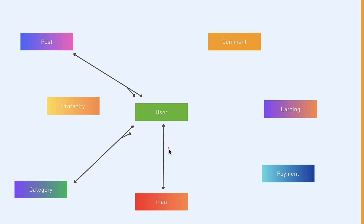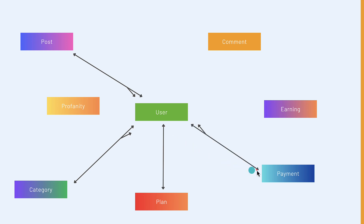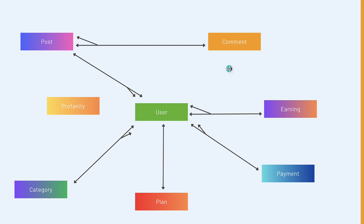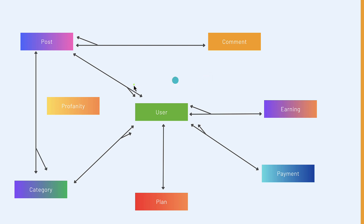In our project a user can have one pricing plan. Note that the user here is not just a normal user — it can be the owner of the application who creates the plan, not the post creator. For payment, a user can have many payments but a payment belongs to a single user. For earnings, a user can have many earnings and one earning belongs to a single user. For post and comment, a post can have many comments but one comment belongs to a single post.